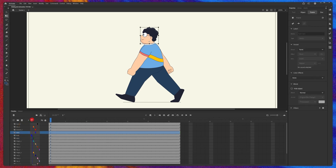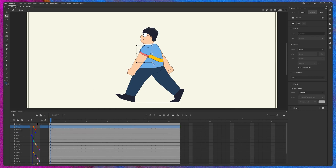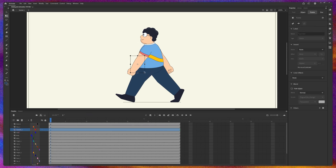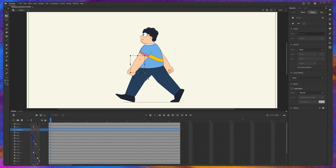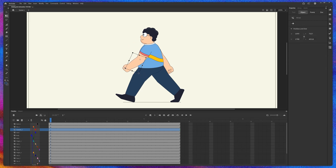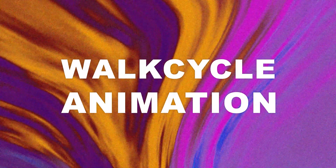Let's check out the rig. Select the arm and rotate it — you can see the forearm moves along with the arm. If we select the forearm, move the anchor point, and rotate it, the hand moves along with it. Now we're going to start with the walk cycle animation.